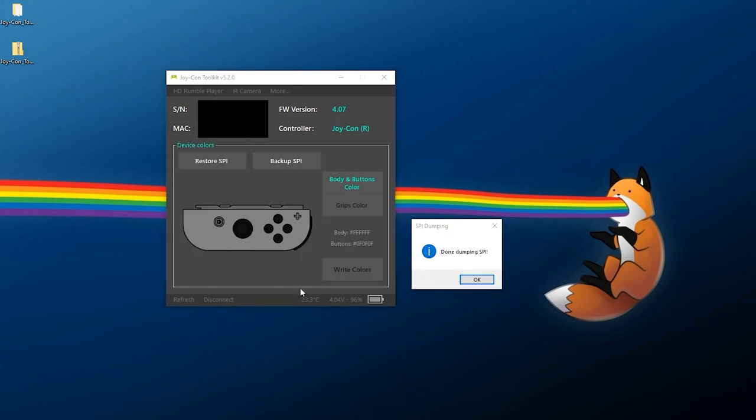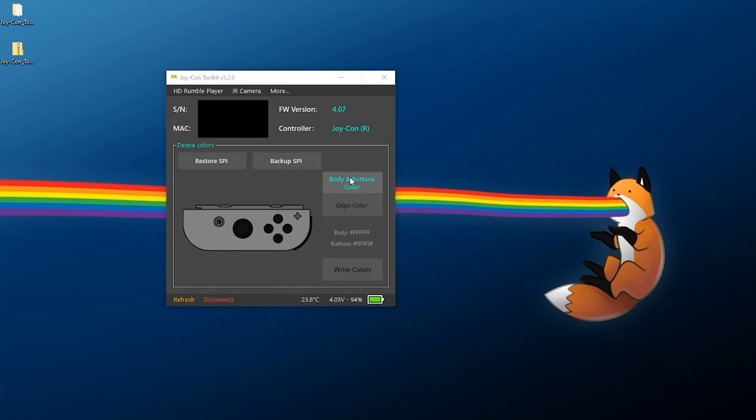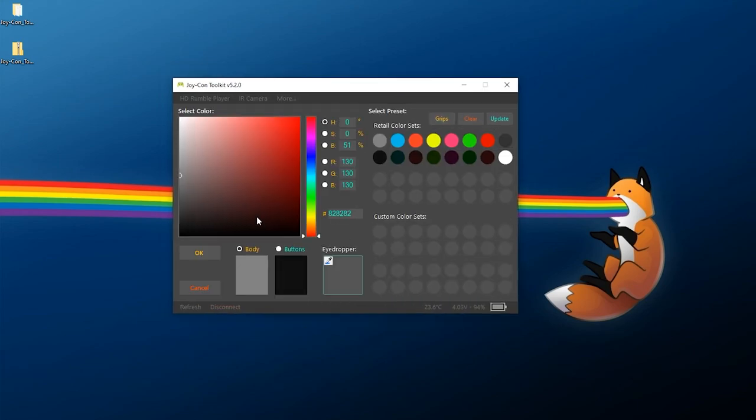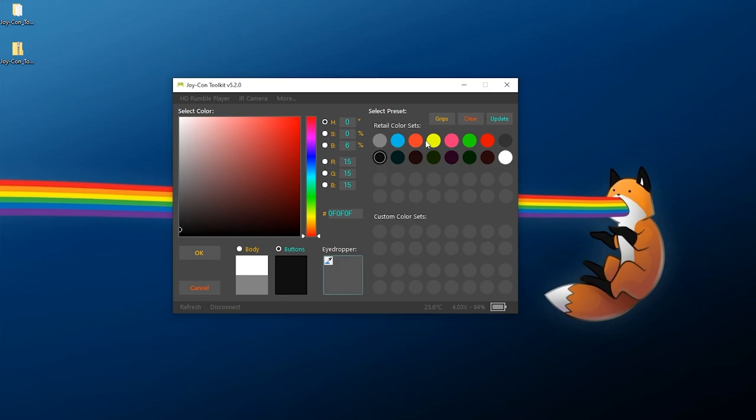All right and the exact same thing here, I'll just press OK. For the body here I'll go ahead and change that to white and for the buttons we can do the exact same thing here. We're just going to do black on this. Unfortunately I was hoping we could change individual buttons but it doesn't look like we can do that so I'll hit OK.